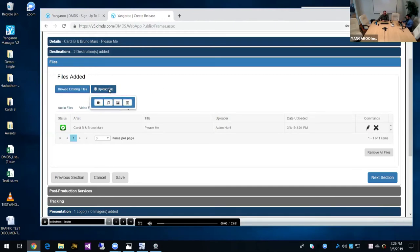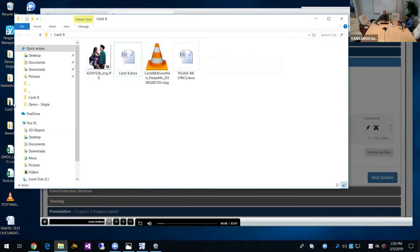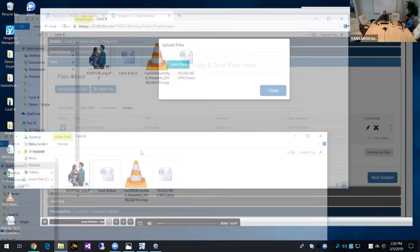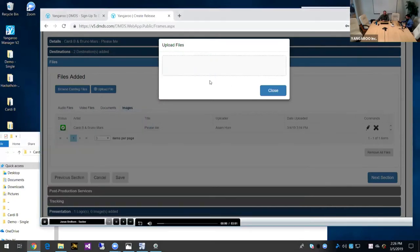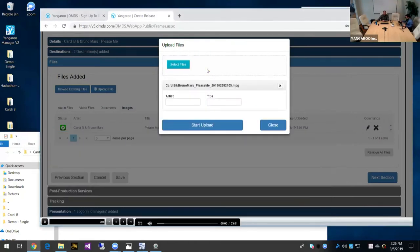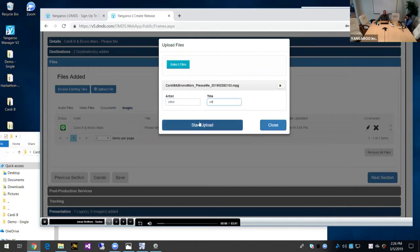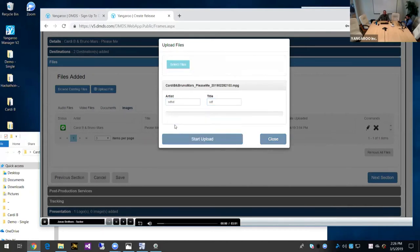I'm also going to add a lyric sheet because that is required for music videos. So I'm going to go to documents. I've pre-uploaded this lyric sheet. So I'm going to add that there. And images. I'm going to add my Cardi B and Bruno Mars image. So these are all added to my release now. Now, I also wanted to show you the upload section. For a video, it's a drop folder there. So if we came here, I wanted to upload this video again, I could just drag and drop it in there. Give it a name and a title and start uploading it.